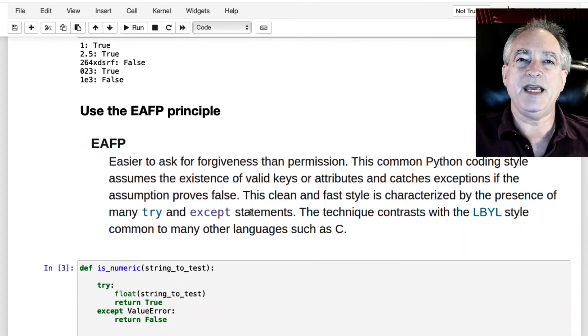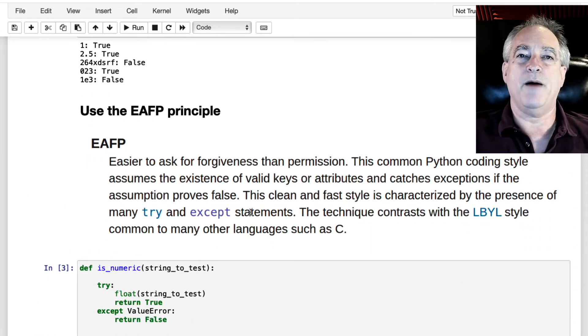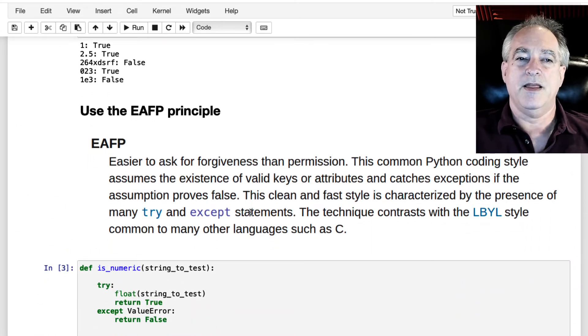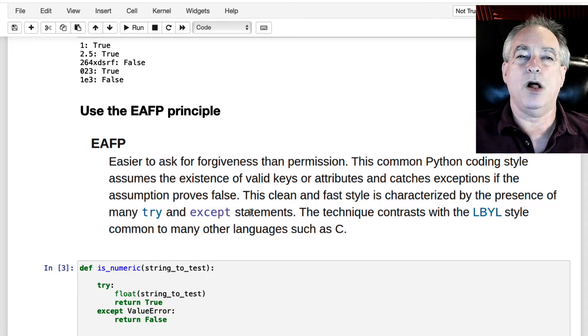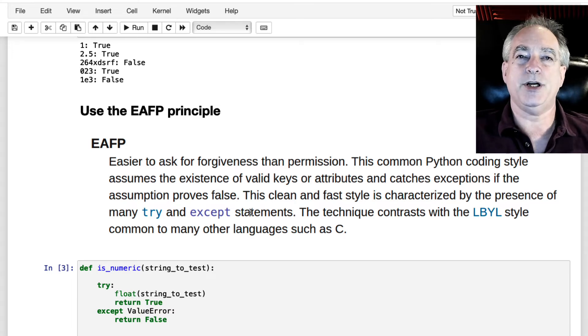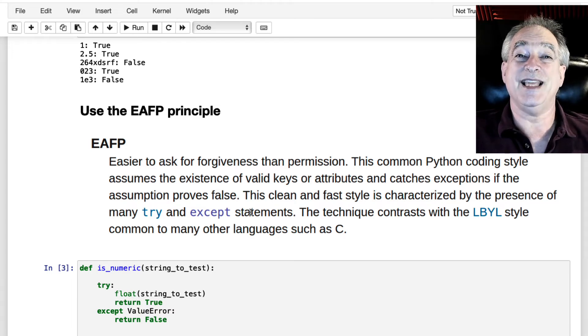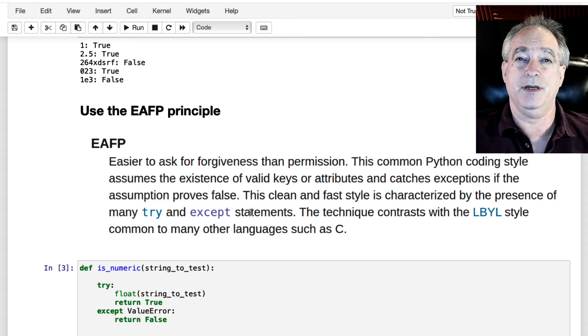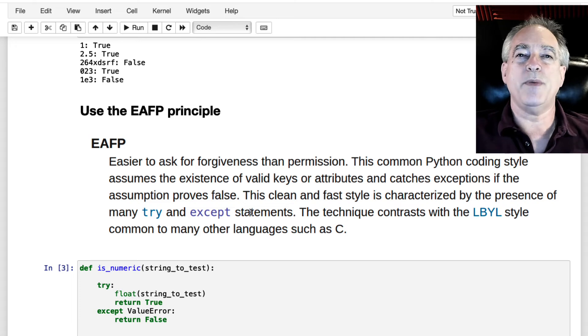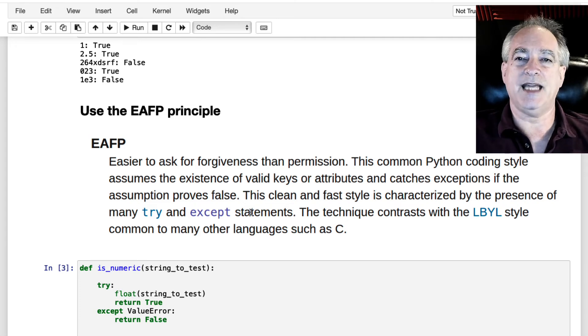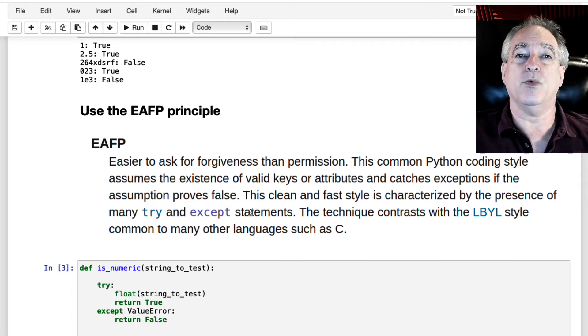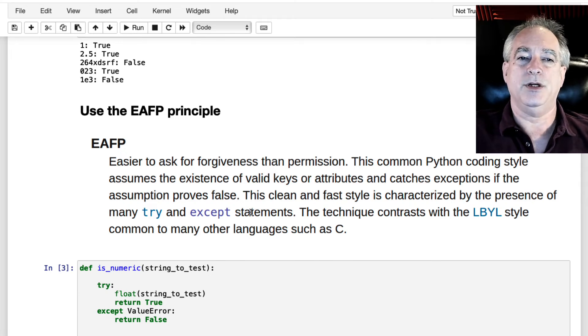Now, let me give you a hint about being more Pythonic. They have what they call the EAFP, easier to ask for forgiveness than permission. That means don't be afraid of try and except. That's the way they want you to do it, the way they built the language.